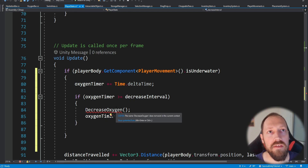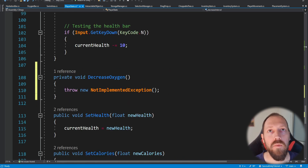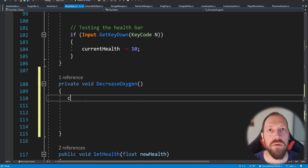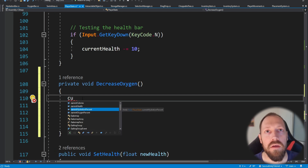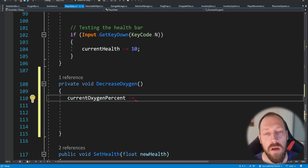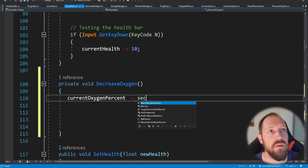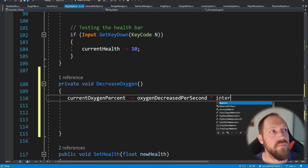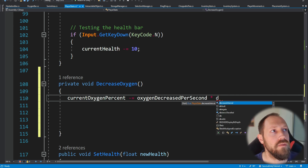Now let's generate this decrease oxygen method. Inside it we add the code to actually decrease the oxygen: current oxygen percent minus-equals the oxygen decrease per second multiplied by the decrease interval.